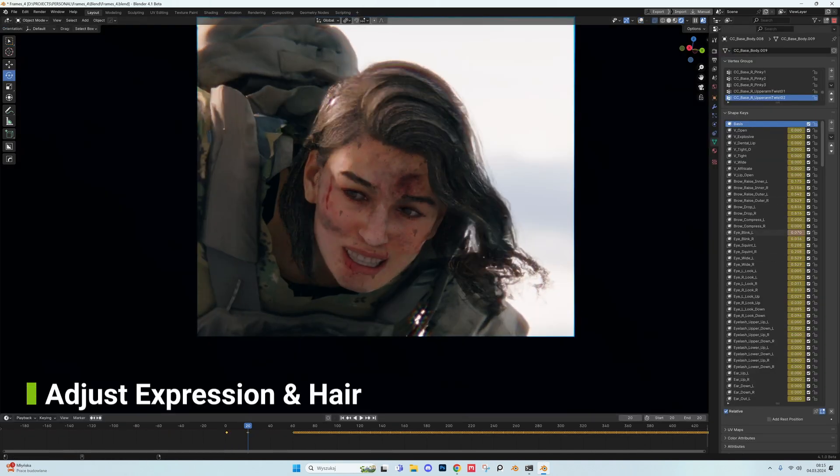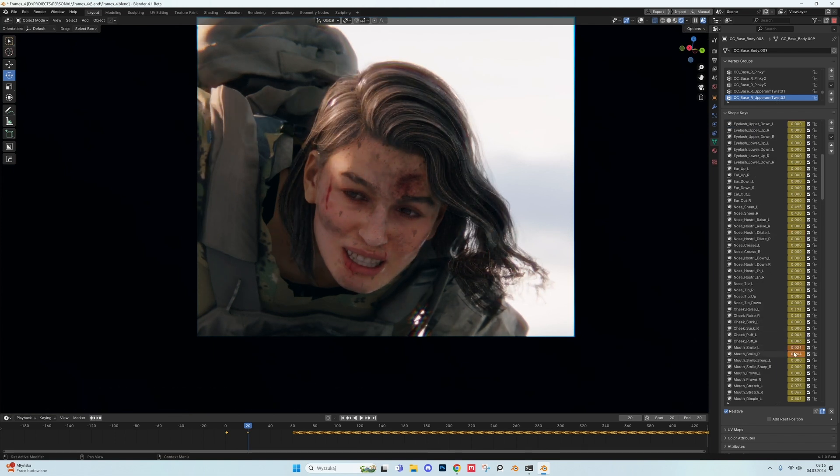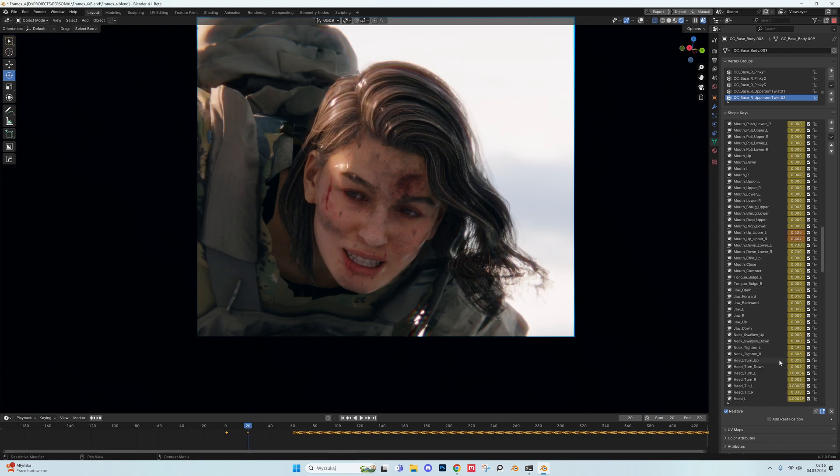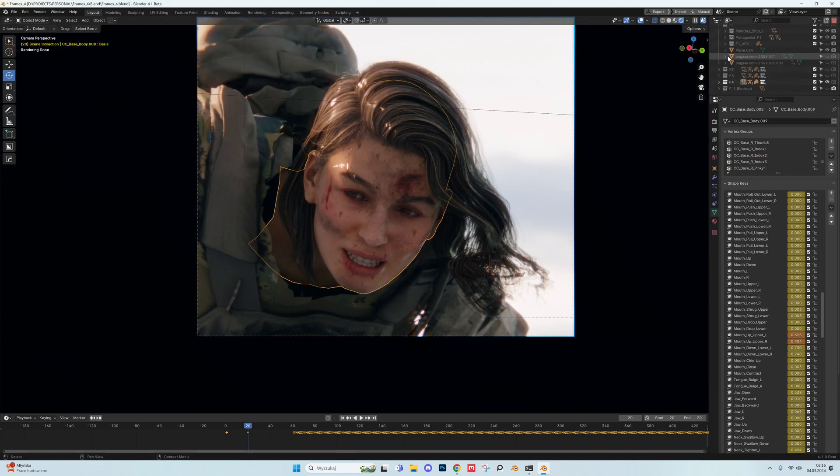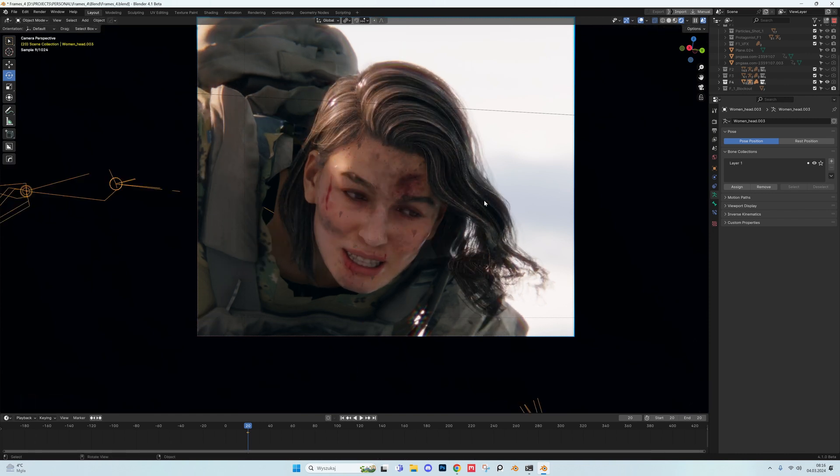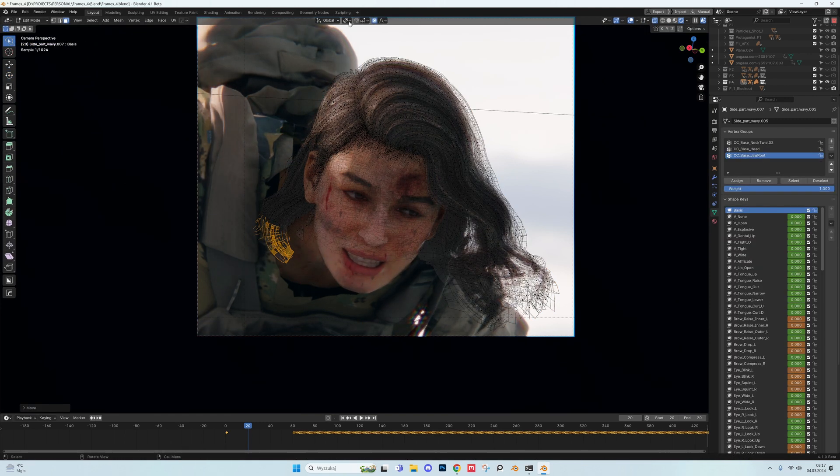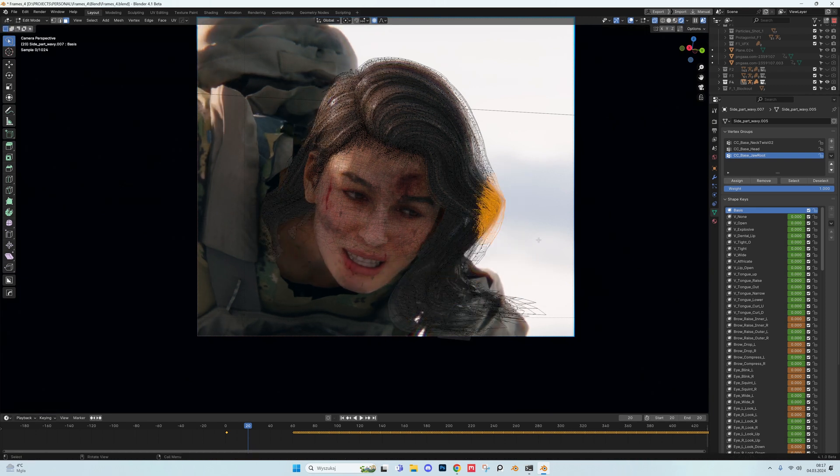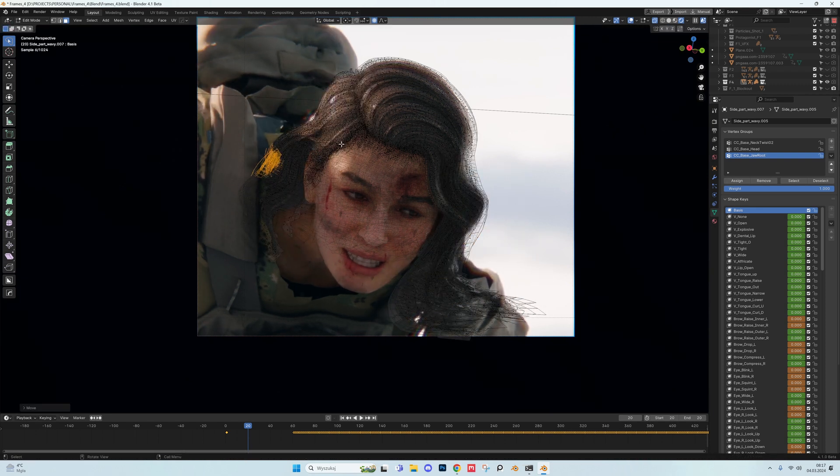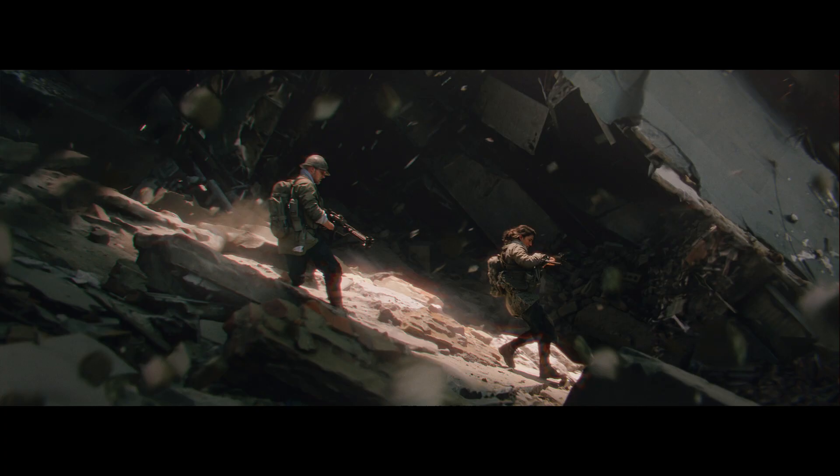The last thing I do in Blender is getting the desired expression. For that I use the expression wrinkles I exported before from Character Creator. I go over the timeline to find solid base that is the closest to desired effect and I go over the shape keys that come with the character and I fine-tune every part of the face that I need. To move the eyes I go to the pose mode and to edit the hair I move them in the edit mode. When it's all done I go to Photoshop for final photobashing and color grading.